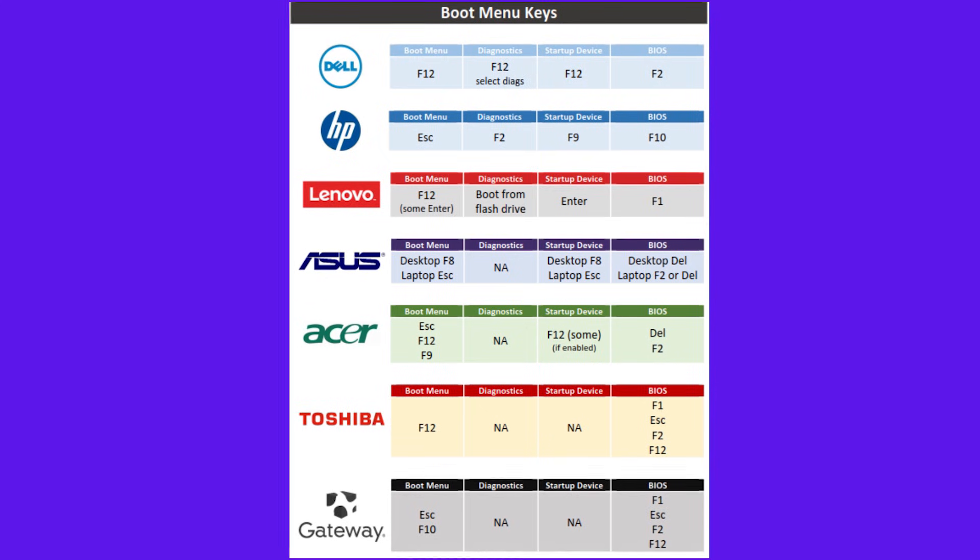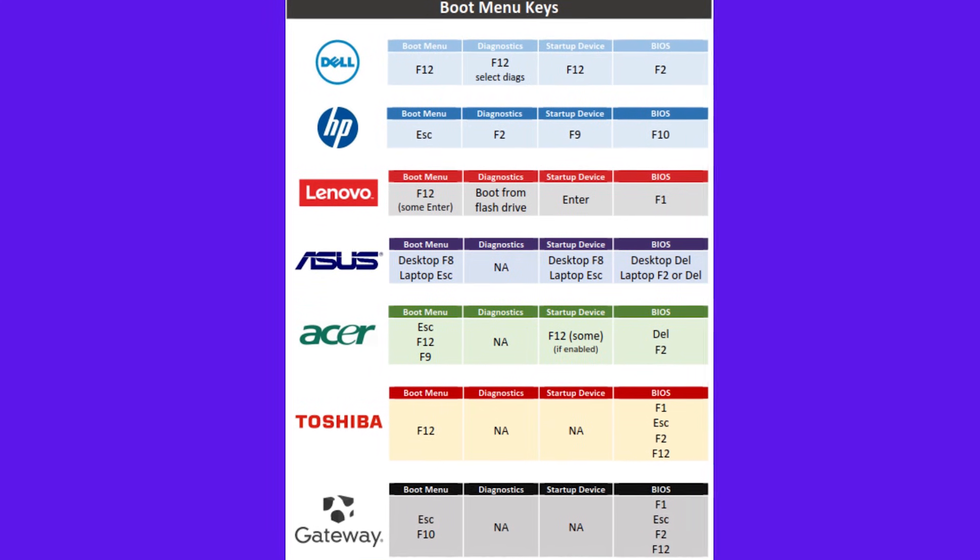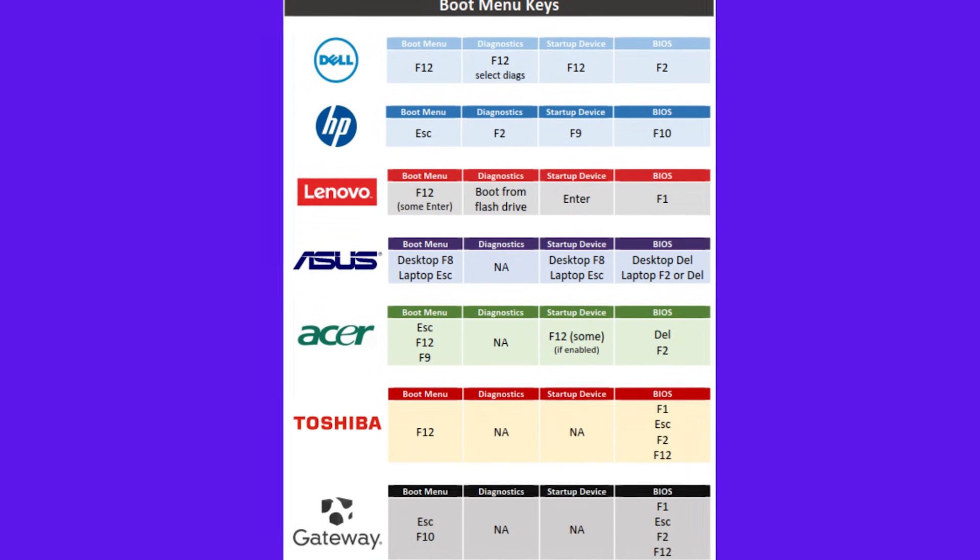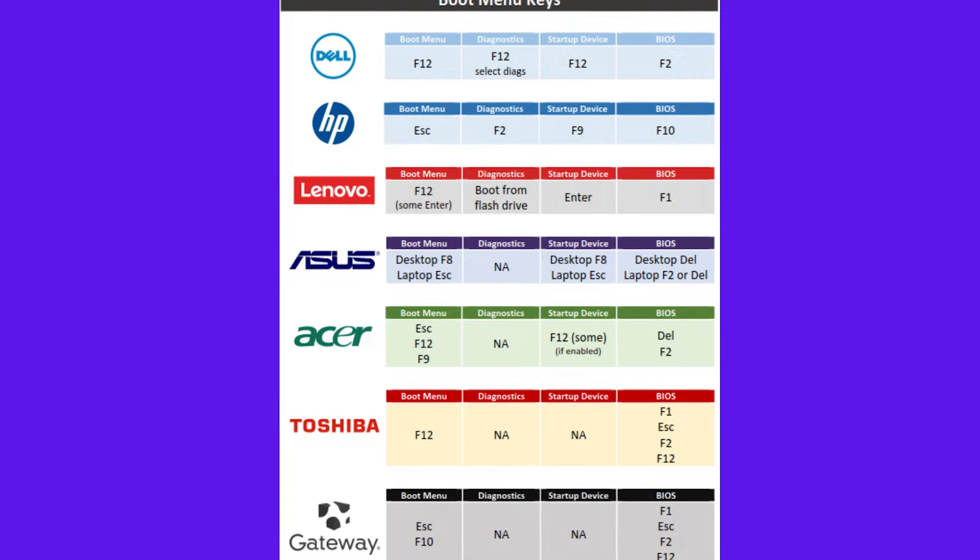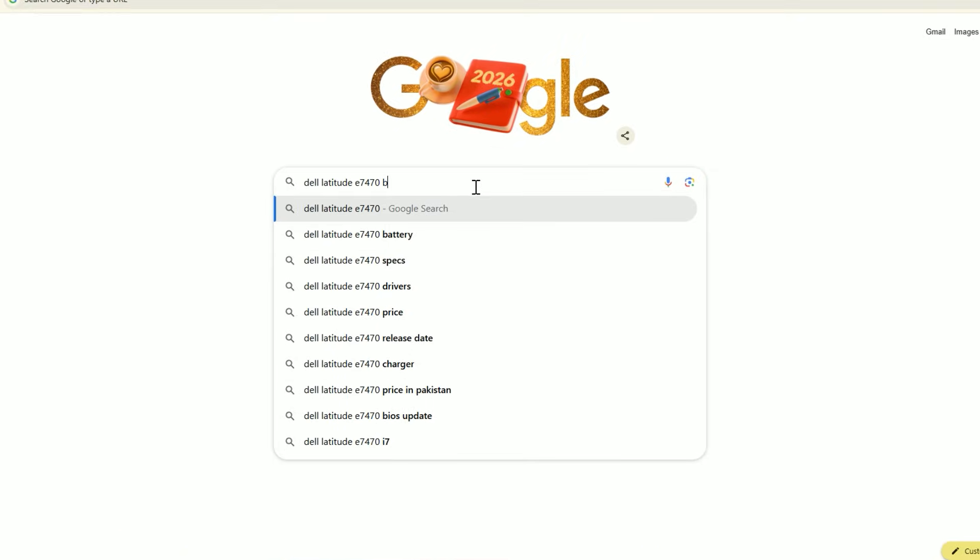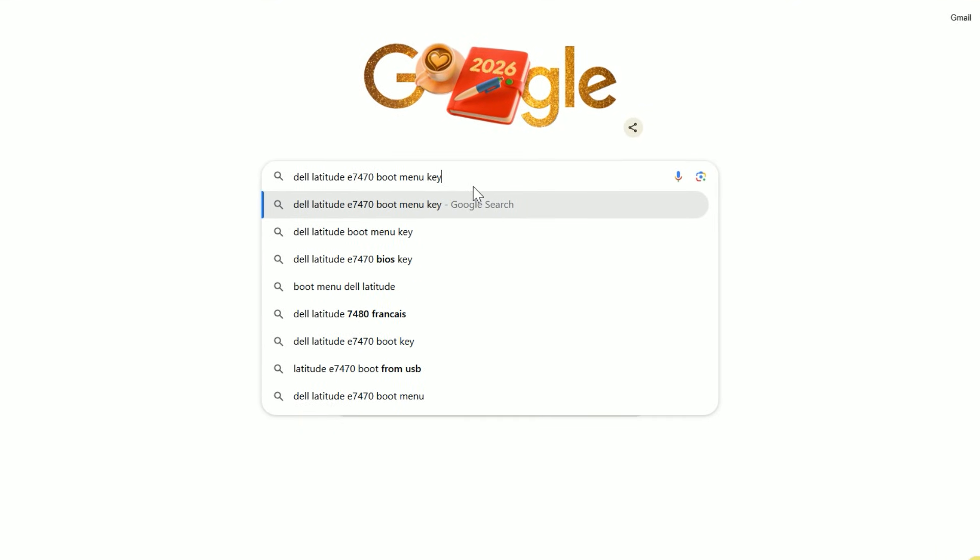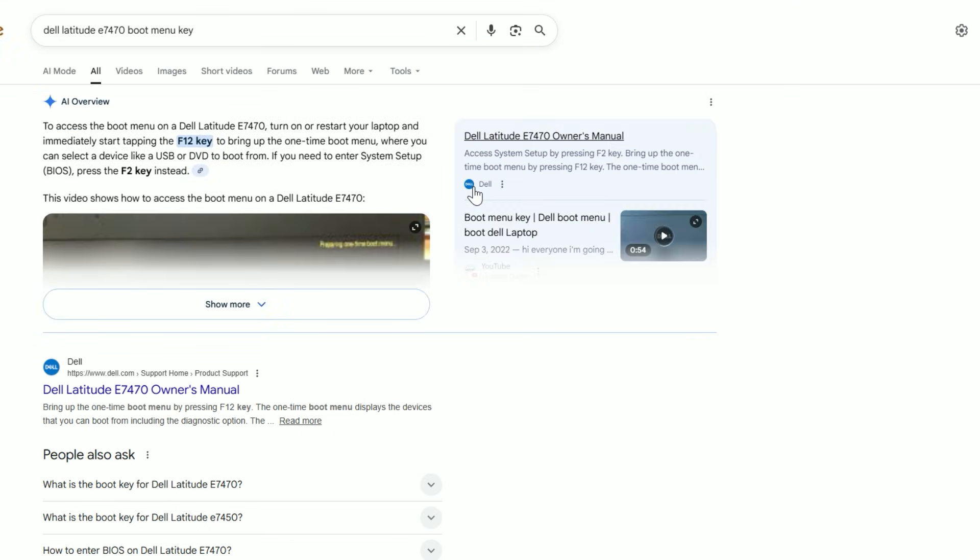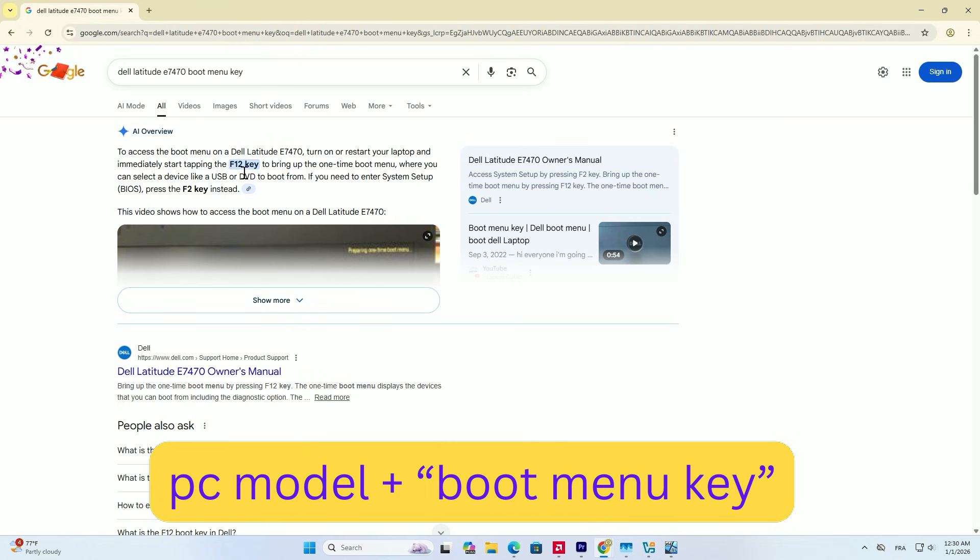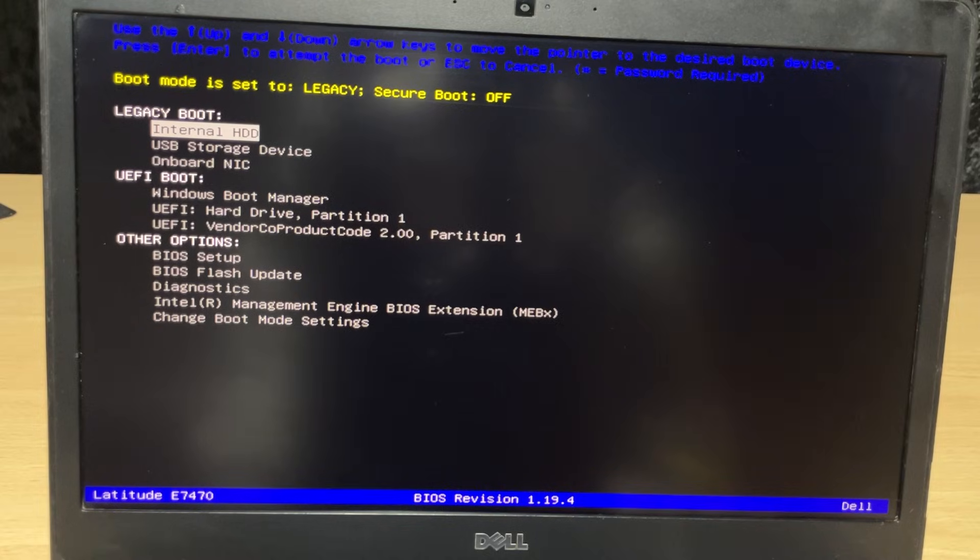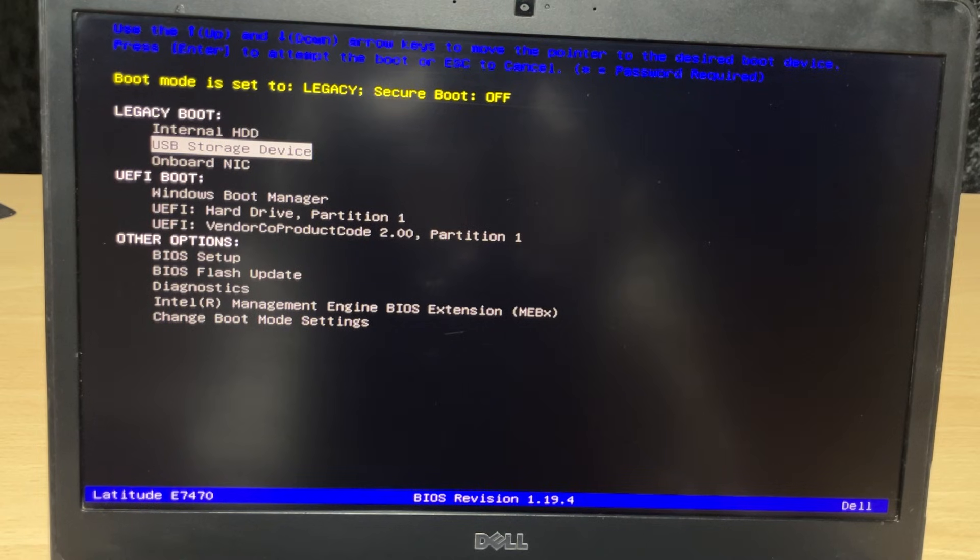This key is different for every computer. It might be F12, F10, ESC or DELETE. If you don't know it, grab your phone and search Google for your PC model plus boot menu key. Once you find the key and hit it, a menu will pop up. Use your arrow keys to select your USB drive and hit enter.